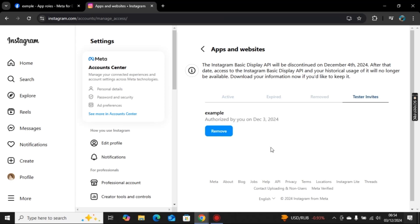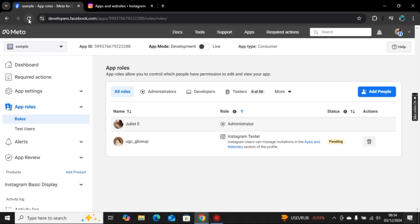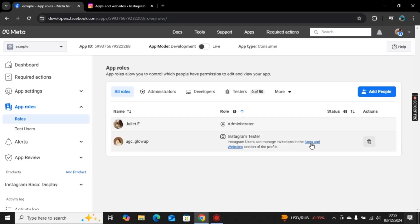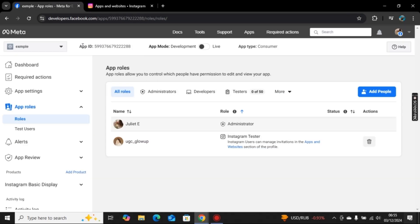Click on accept and now go back to your Facebook and refresh the page. Once you refresh the page, you will find the status of accept as you can see. Now you need to go back.